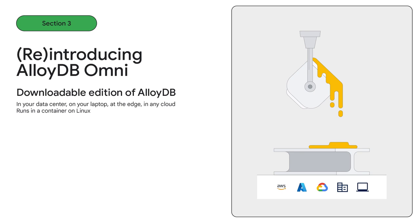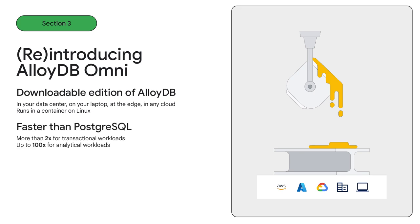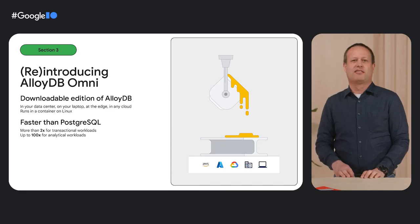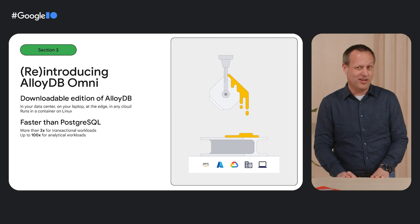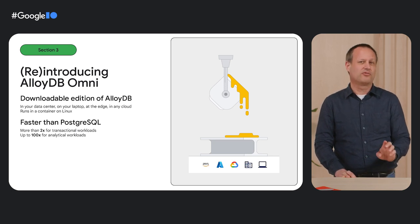We introduced AlloyDB Omni a few weeks ago, but wanted to give some more information today that'll be useful for application developers. AlloyDB Omni uses the same engine as the cloud version of AlloyDB, and it's still 100% compatible with Postgres. It's based on the Postgres kernel, uses the same wire protocol, and supports Postgres extensions and flags. It's more than two times faster than Postgres for transactional workloads, and up to 100 times faster for analytical queries because it includes the AlloyDB columnar engine. AlloyDB Omni will run great on AWS and Azure as well.